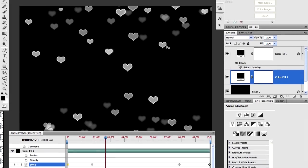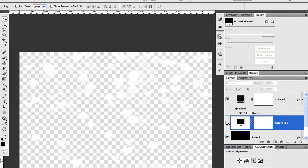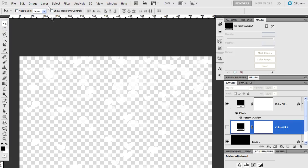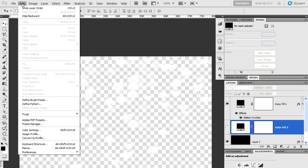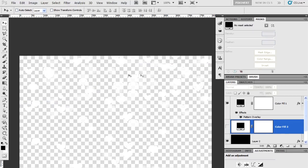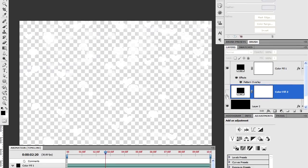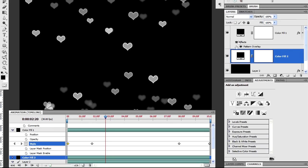As for defining custom pattern, all we do is to create our bokeh or snow texture. Go to edit and then define pattern. And that gives us a dialog box where we can give the pattern some sort of meaningful name. And it should be there in the pattern presets for us to choose from in the future.